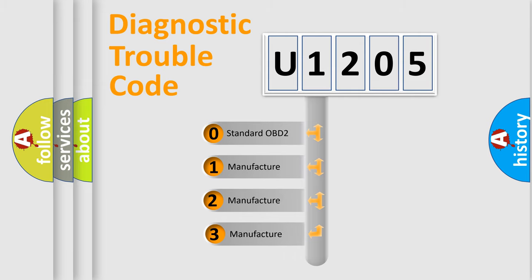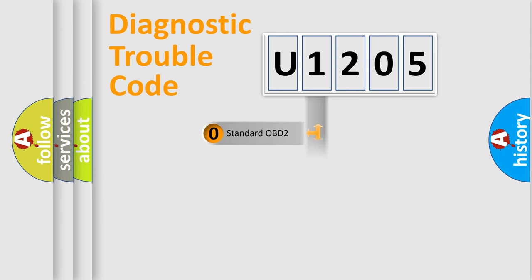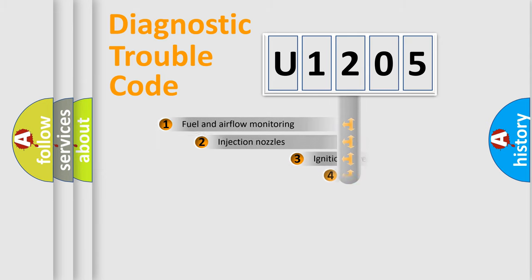If the second character is expressed as zero, it is a standardized error. In the case of numbers 1, 2, or 3, it is a manufacturer-specific expression of the car-specific error.